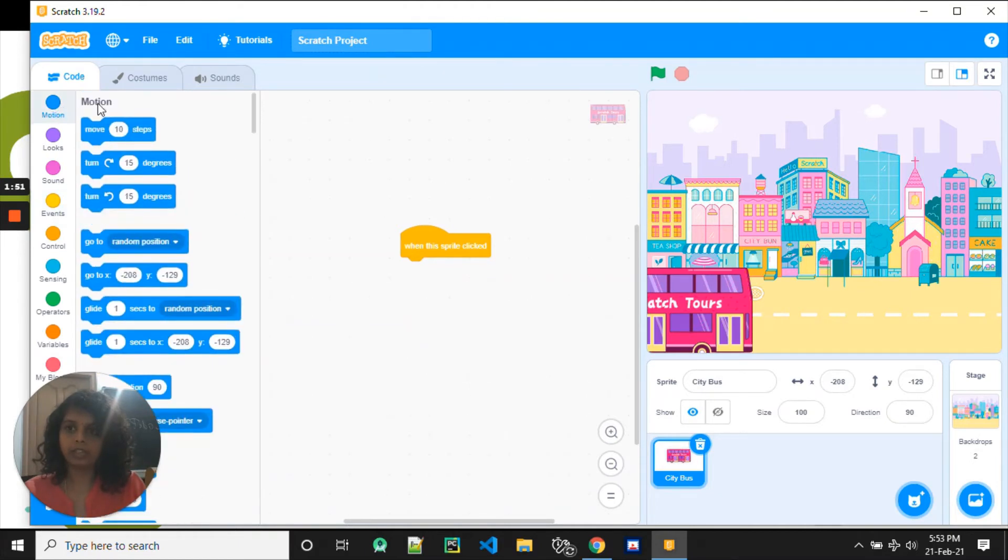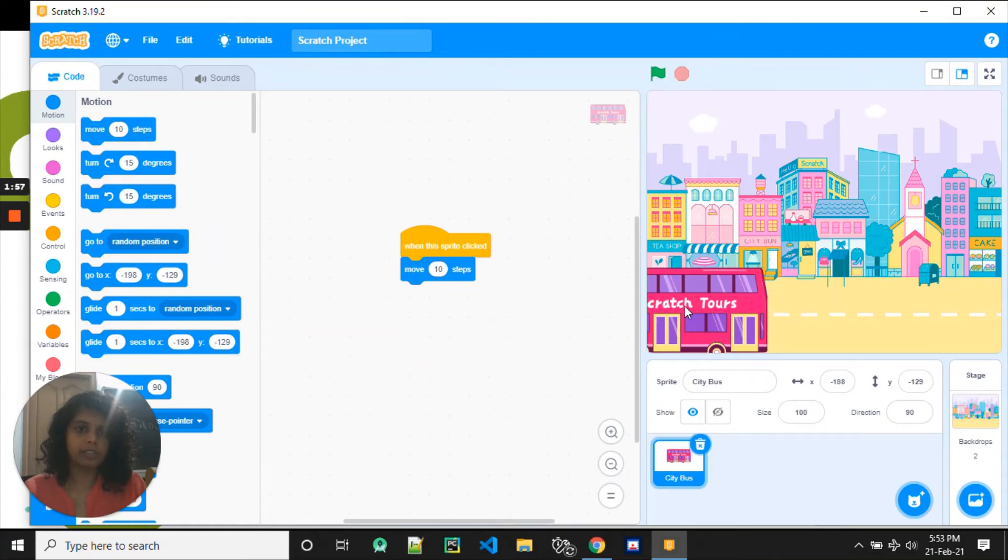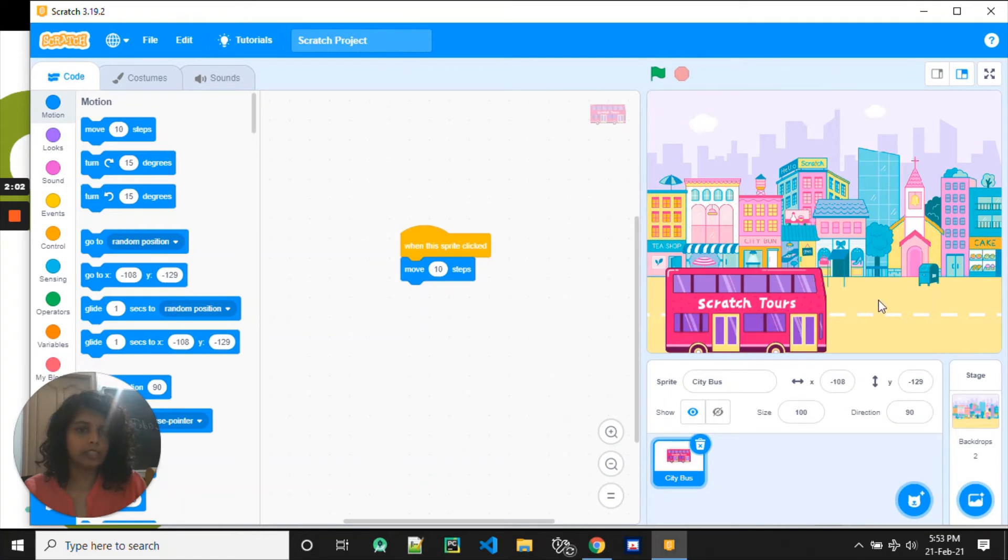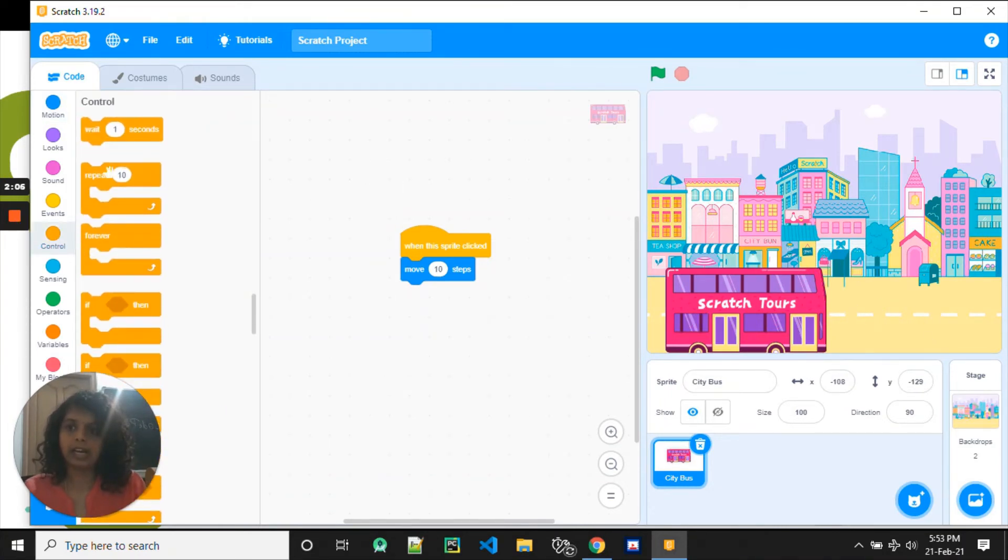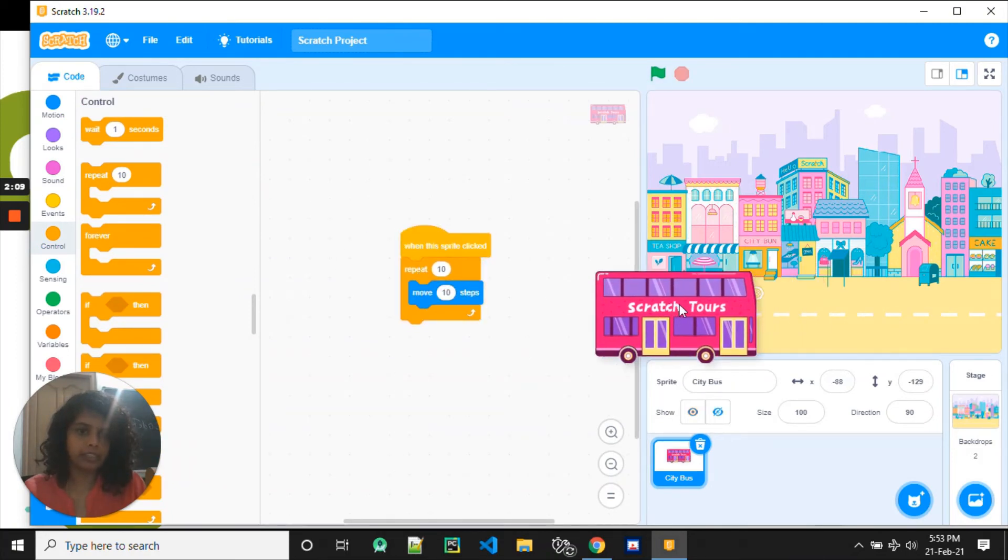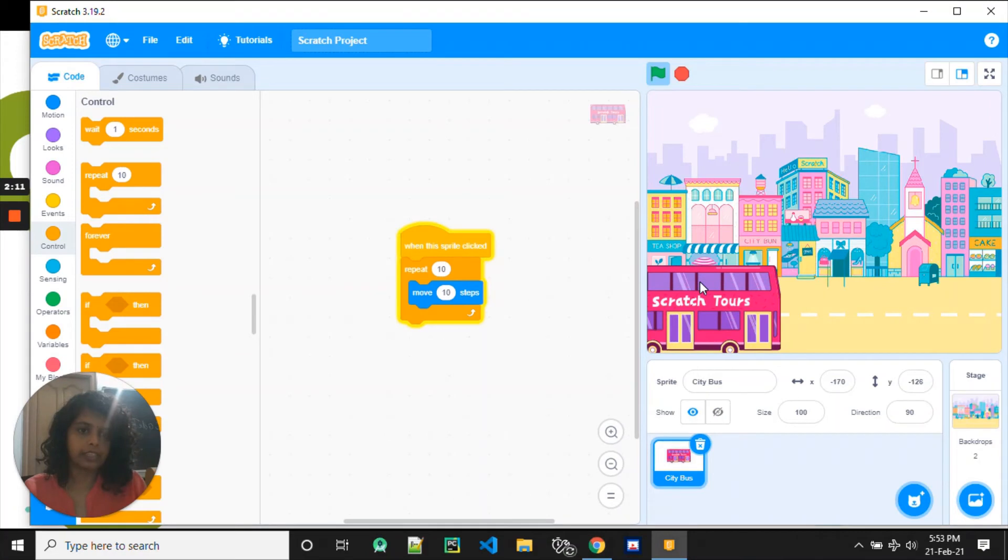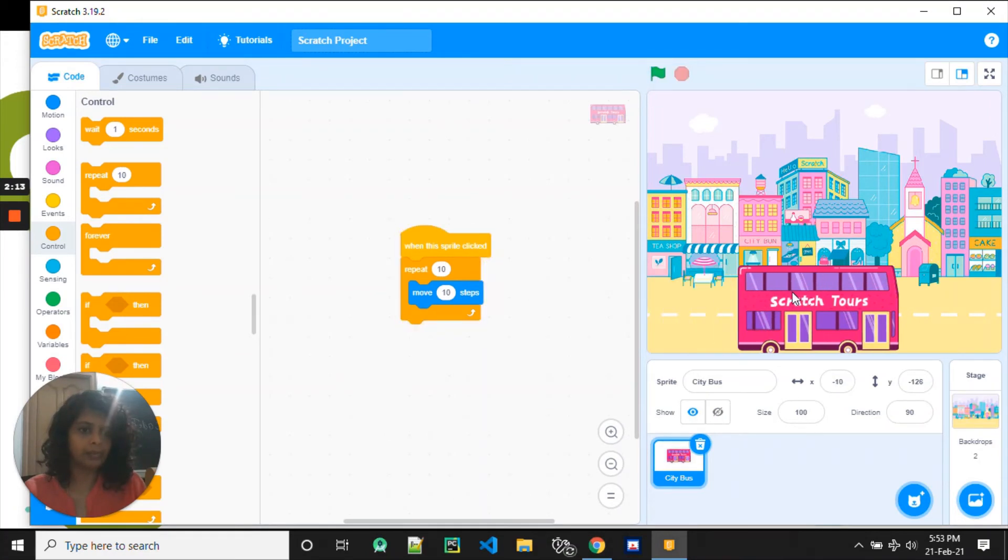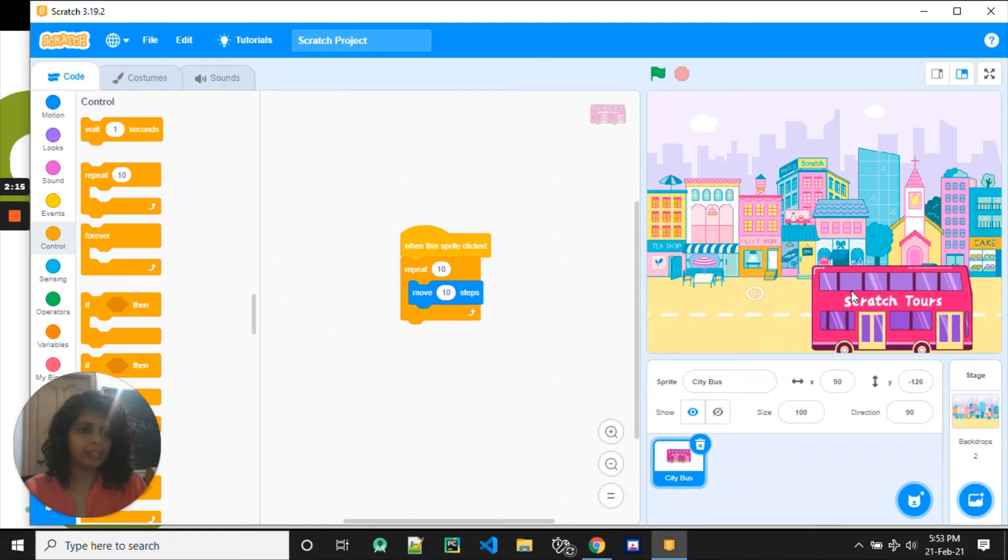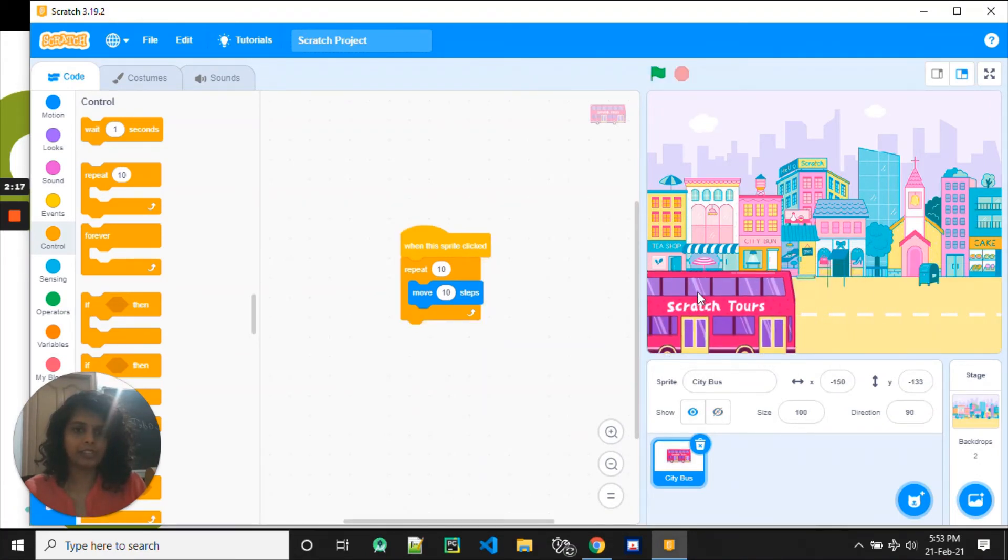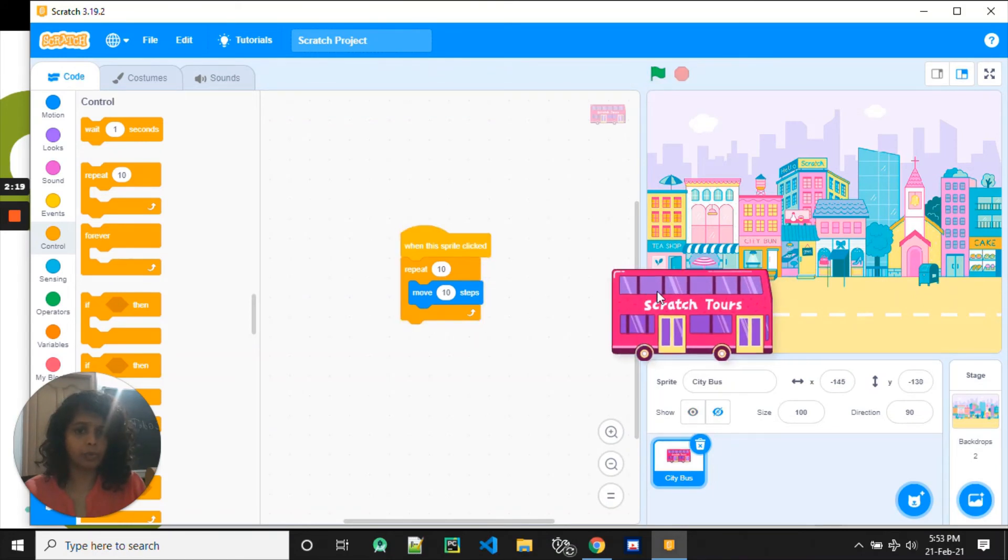We go here and say move 10 steps and then the bus moves. If I click on this, it keeps on moving, but can I click once and make it go more times? Yes, I can. How do I do that? I say repeat it 10 times. So every time I click now, when I click on this, wow, it keeps going, right?